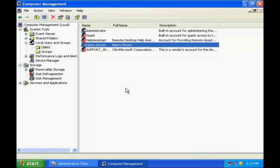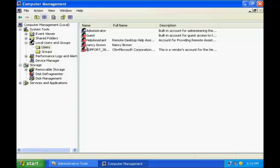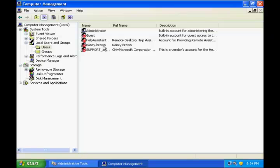If Nancy leaves and is no longer using this machine, you can disable her account by right clicking it, going to Properties, and checking the 'Account is disabled' checkbox. When you click OK, a red cross appears against the user account indicating it has been disabled. This ensures that, for example, if Nancy is on vacation for two months, nobody else can log in using her account.